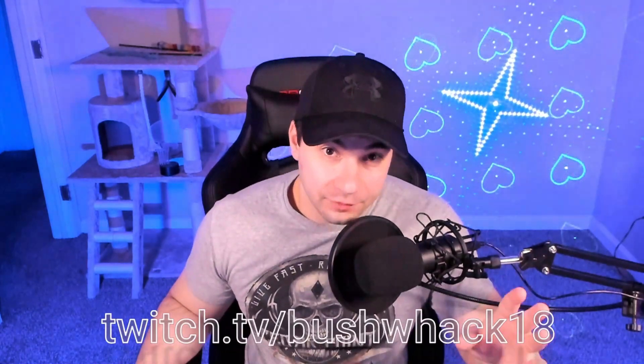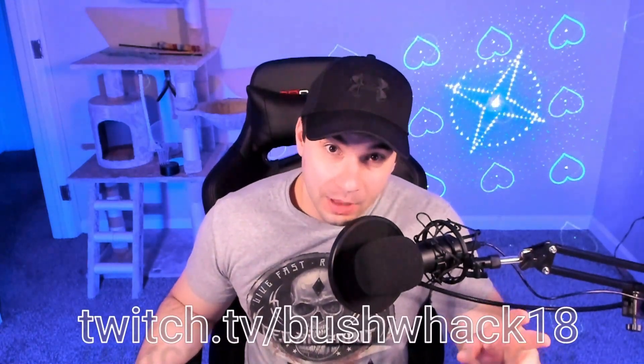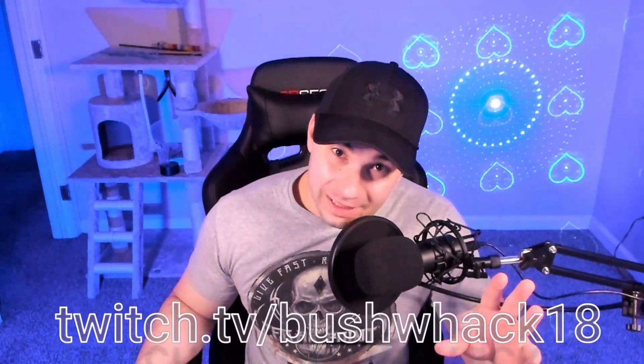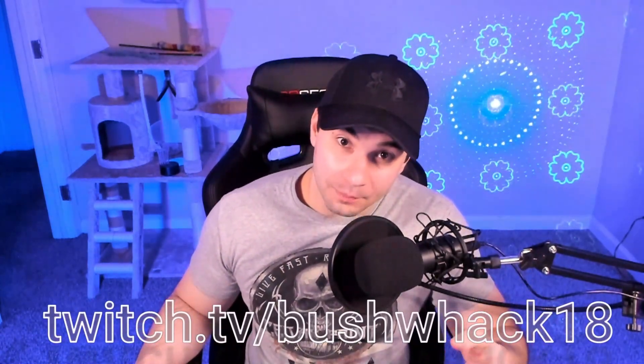My name is Bushwhack18. I stream live on Twitch every Monday, Wednesday, Friday, Saturday, and Sunday. Let's talk about setting up your webcam.